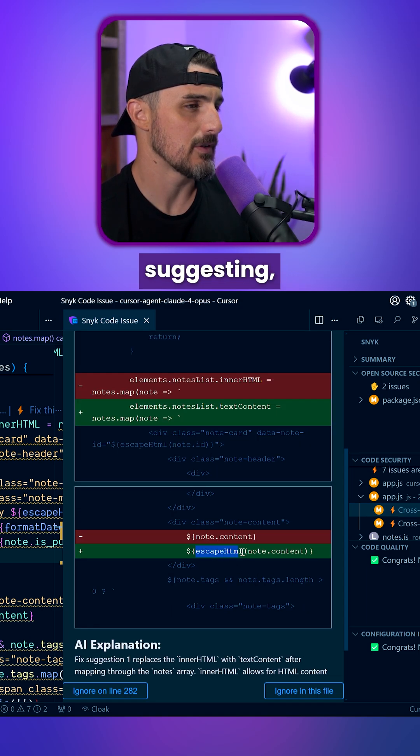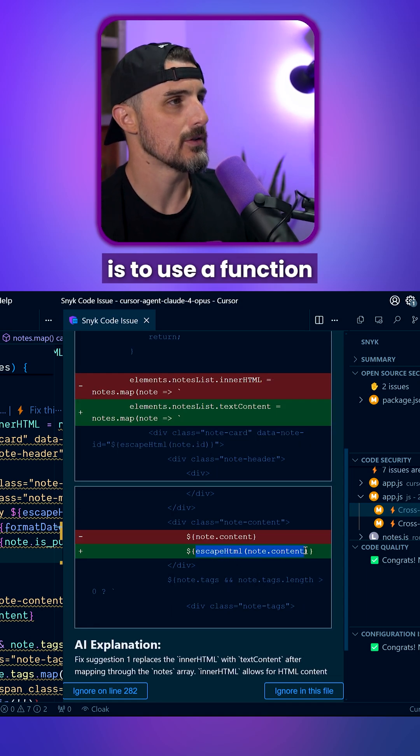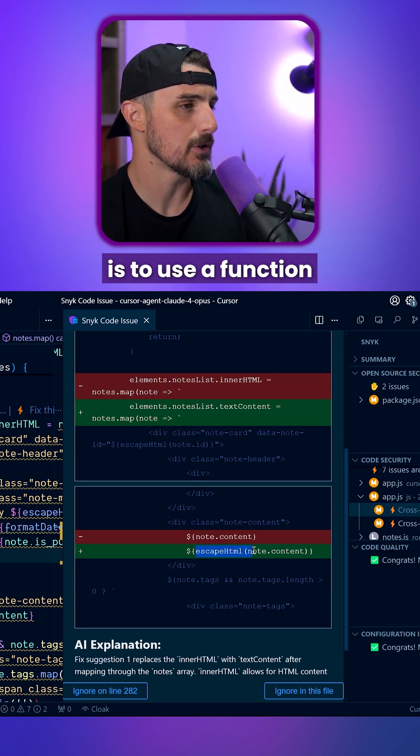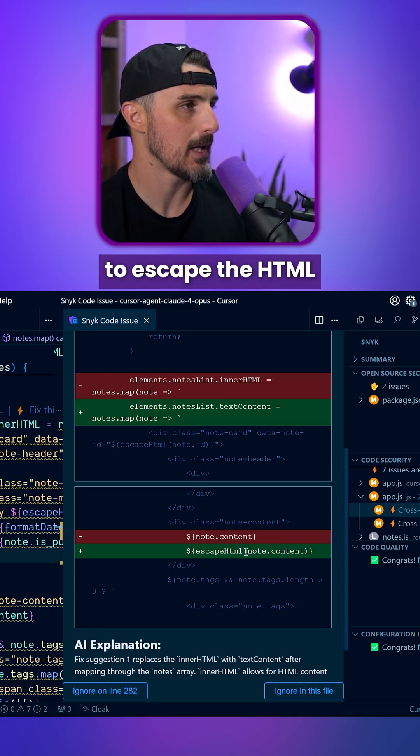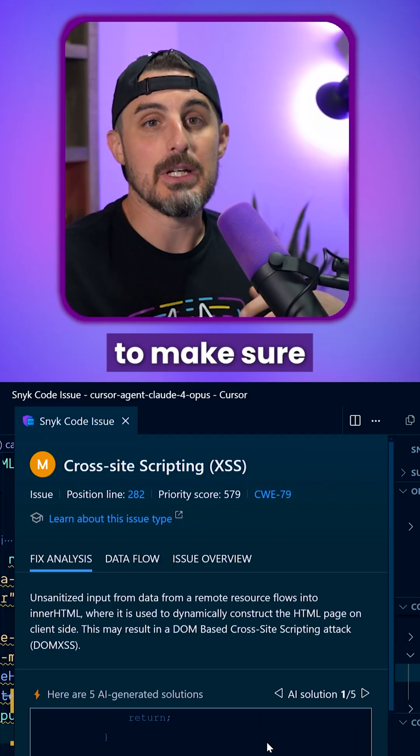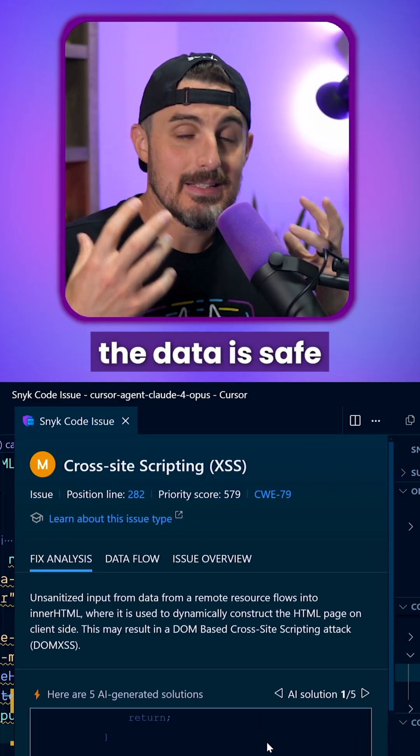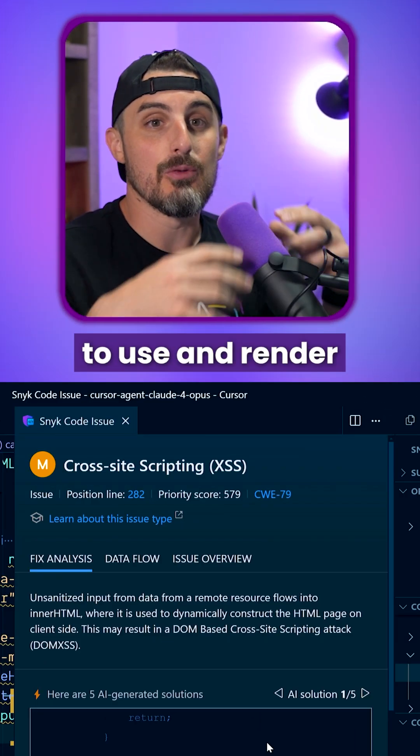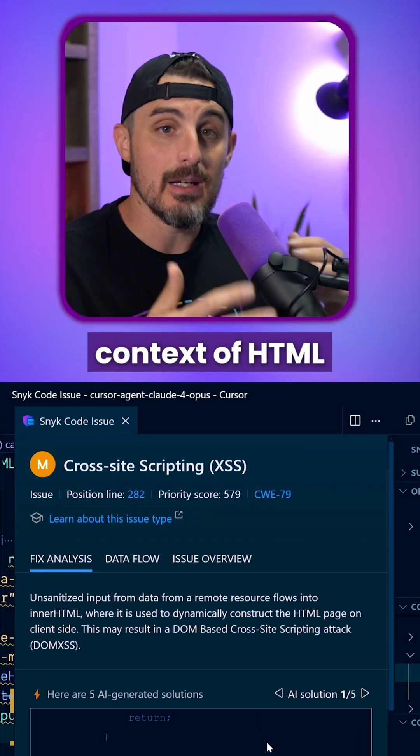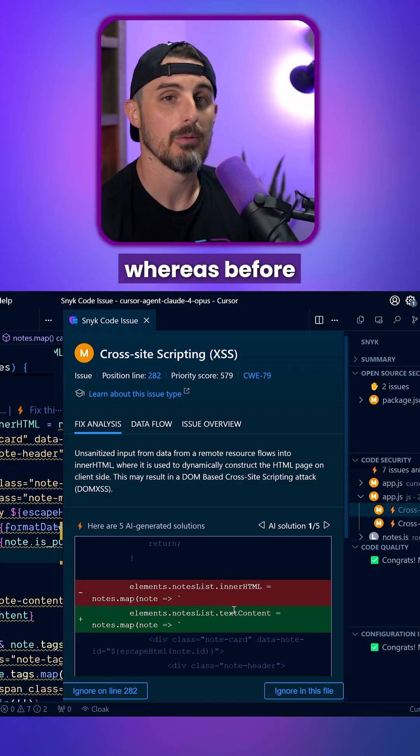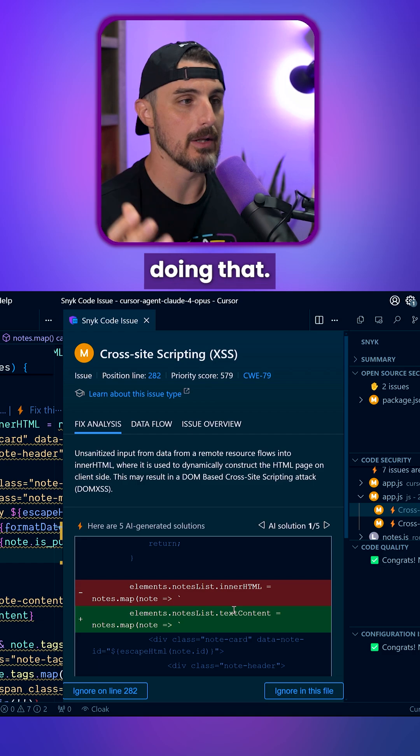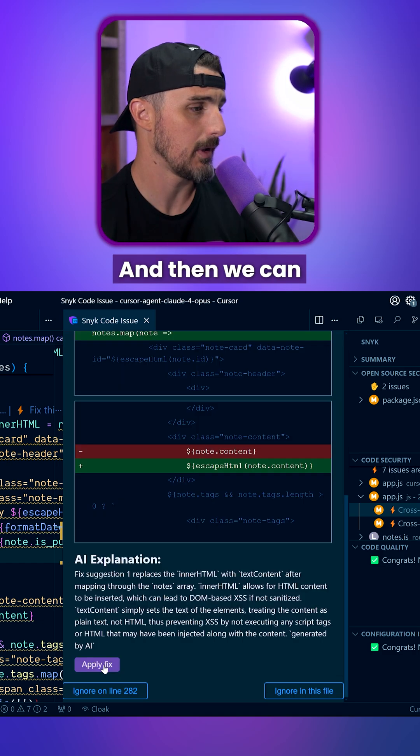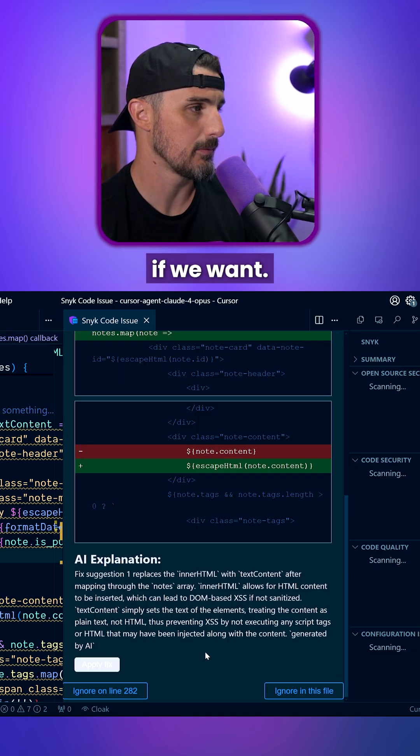And what it's suggesting essentially is to use a function to escape the HTML to make sure the data is safe to use and render within the context of HTML, whereas before we were not doing that. And then we can apply the fix too if we want.